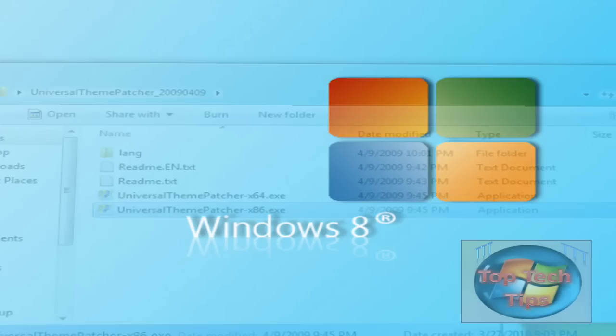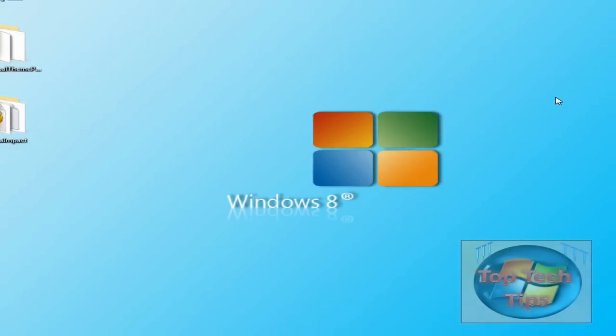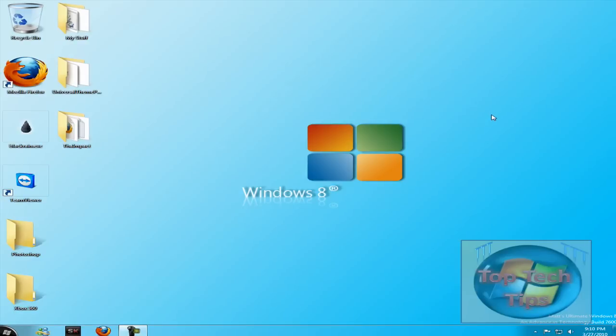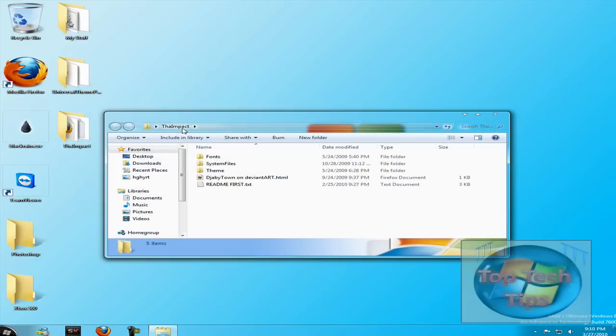After you do that, you're going to have to download the theme you want. So for my example today, I'll be using a theme called Thigh Impact, found on DeviantArt.